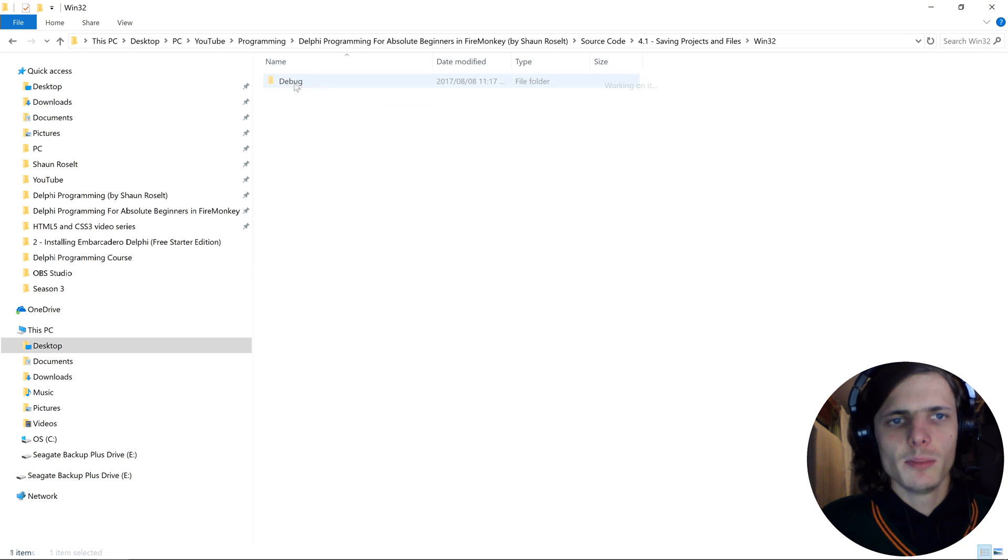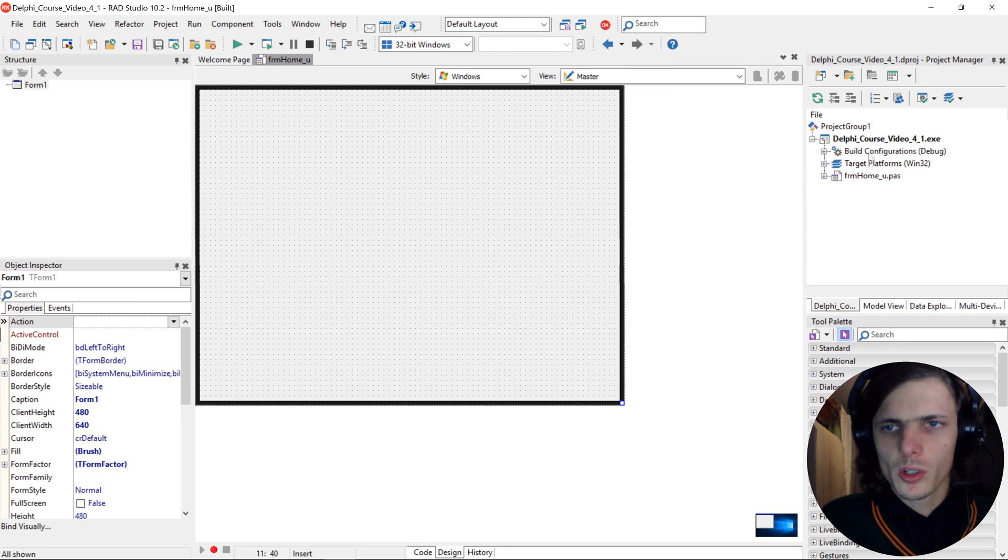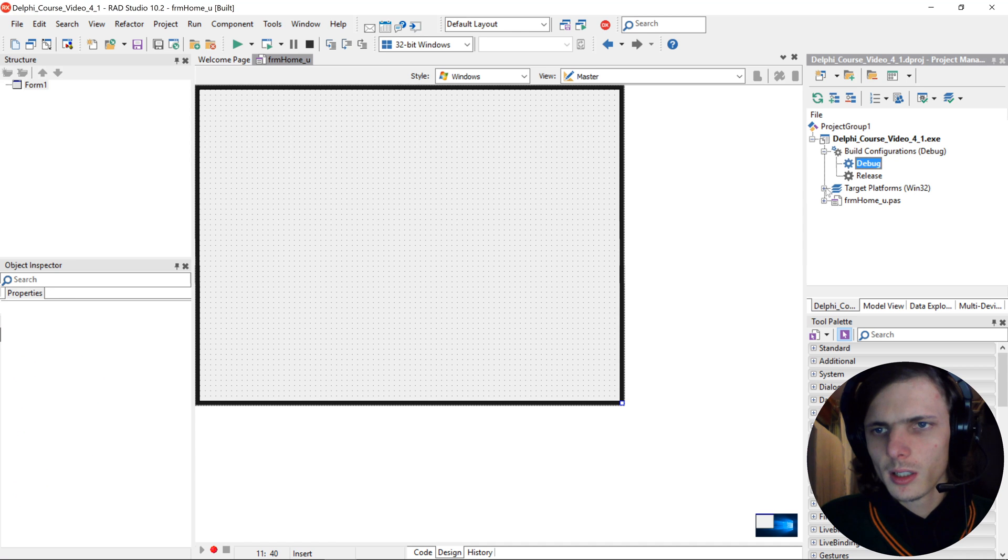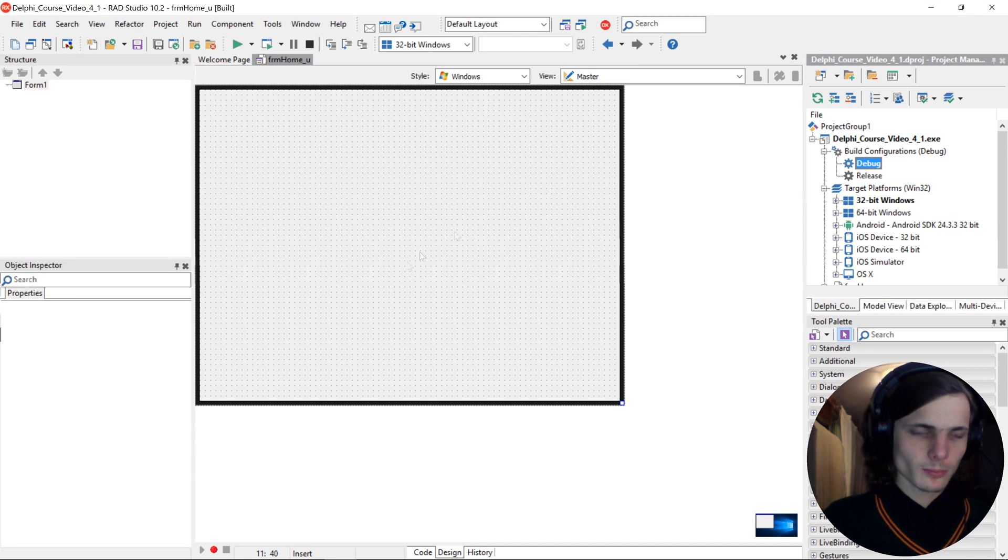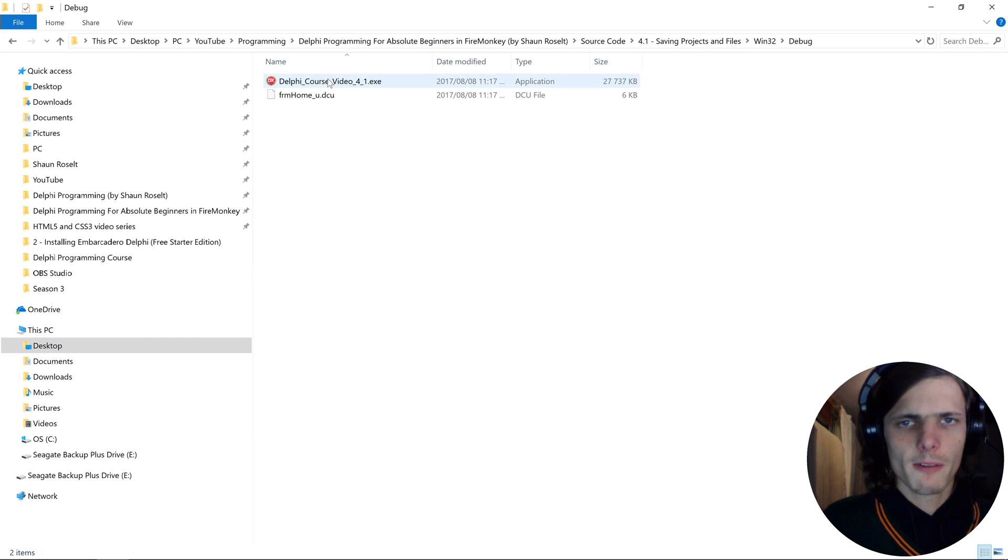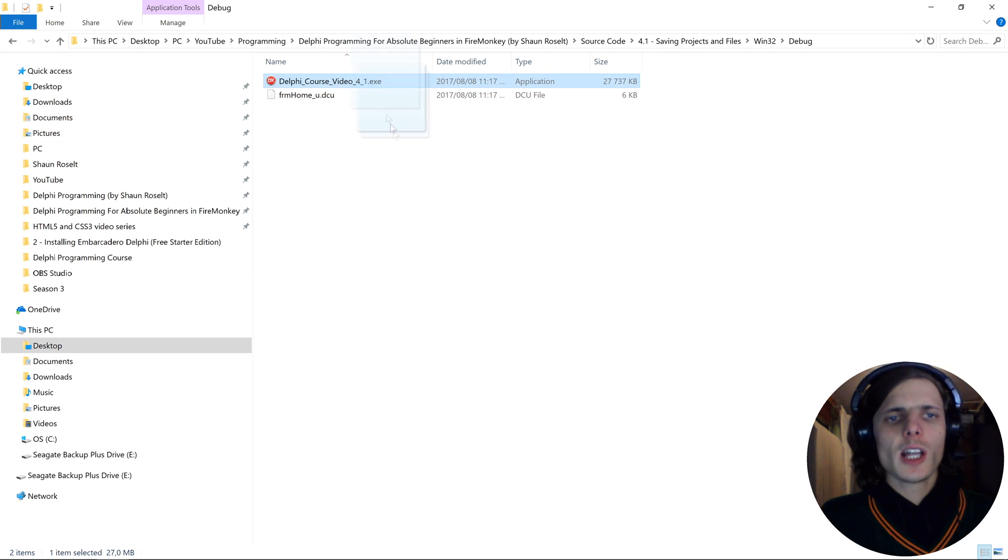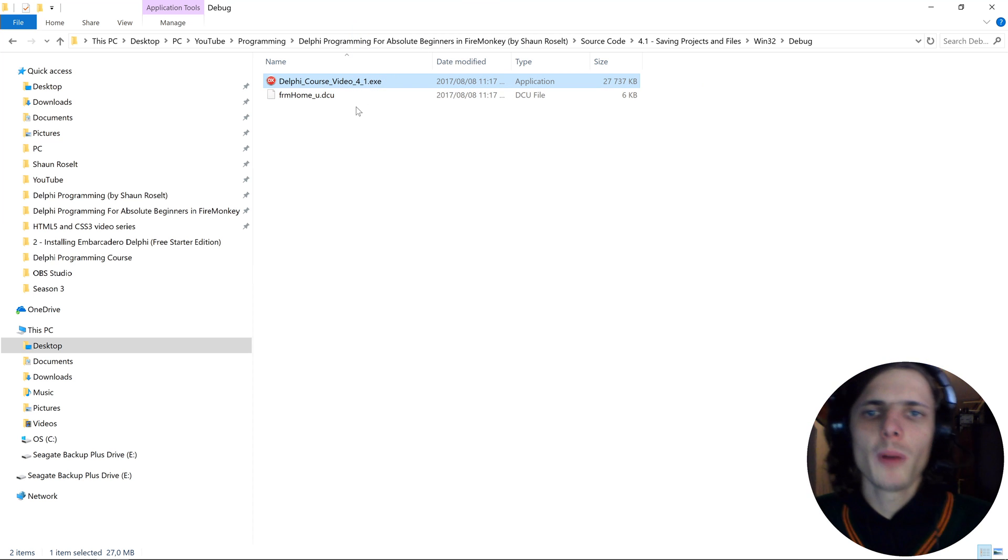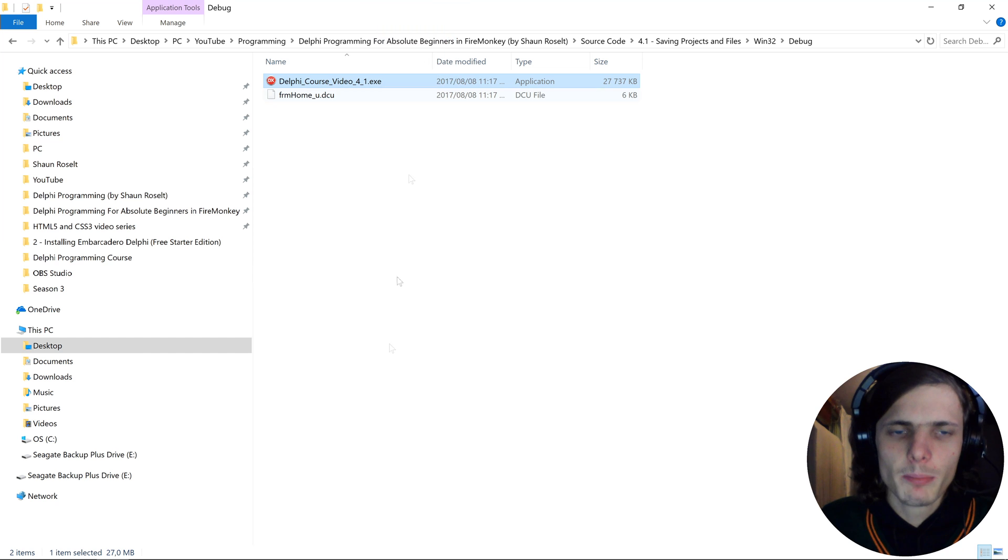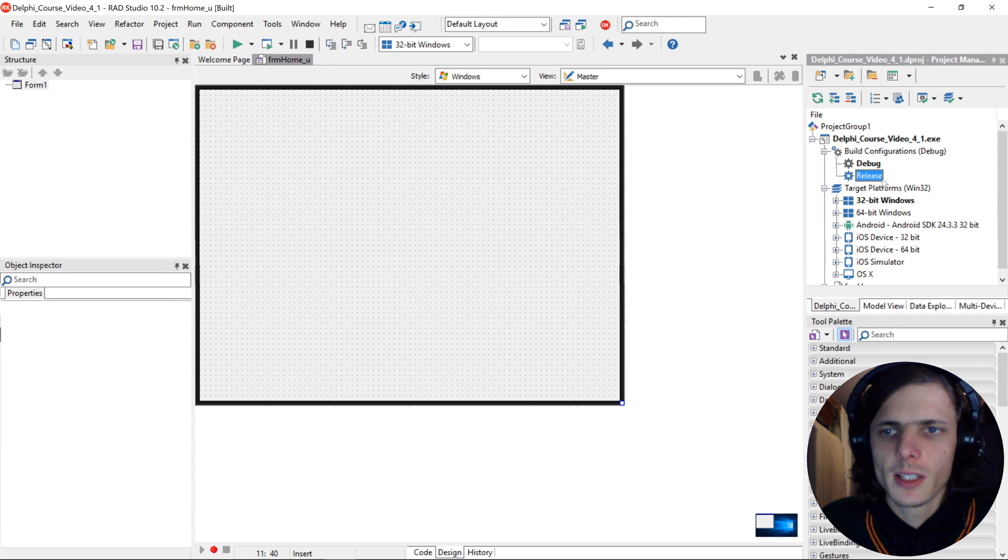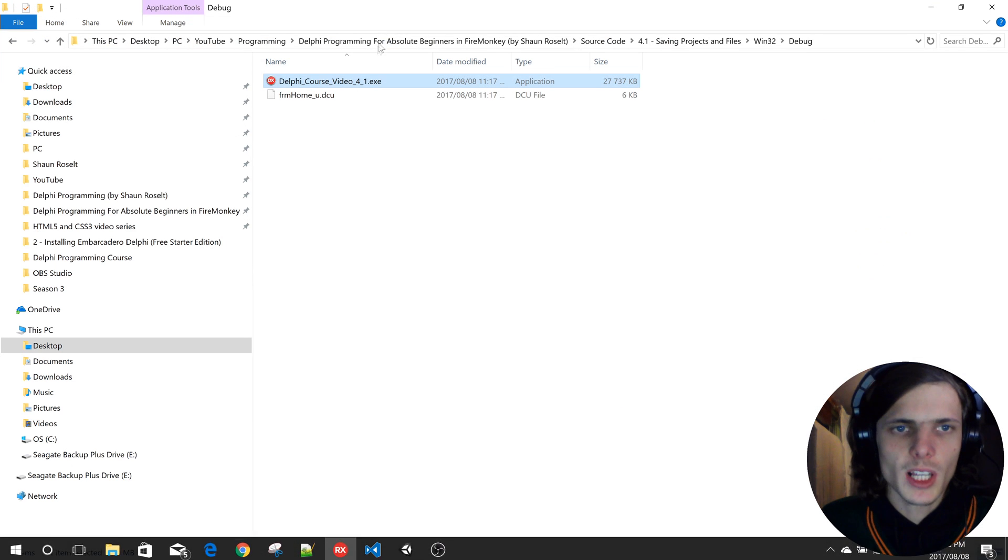Inside of that it has a Debug folder, that is because we compiled using Debug and Win32. Then inside of that folder we have our exe, so this is now our application. When you want to publish an app you'll be giving them this exe, but just make sure you give them the release exe.